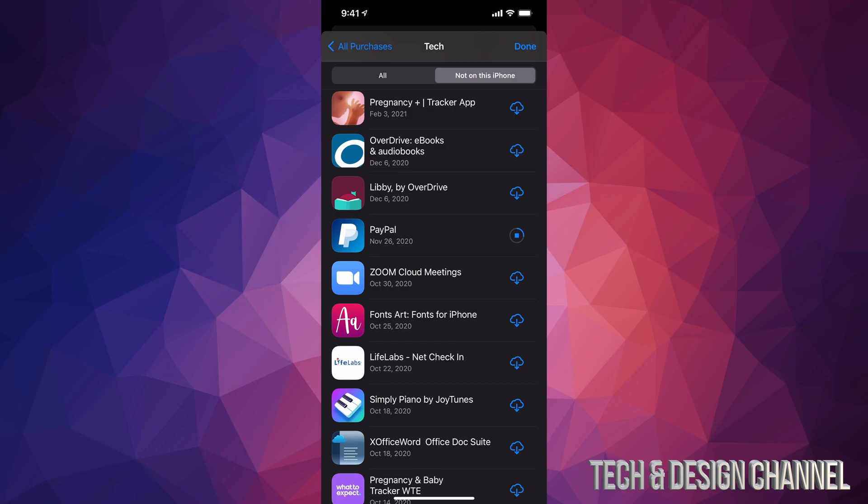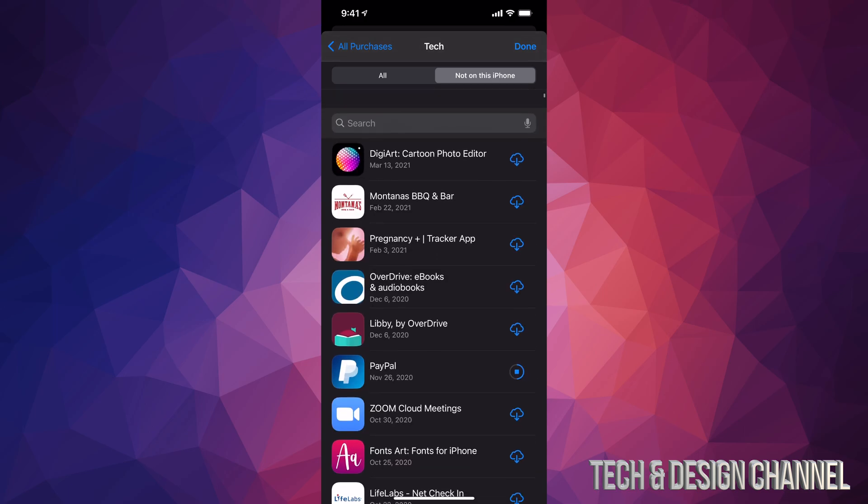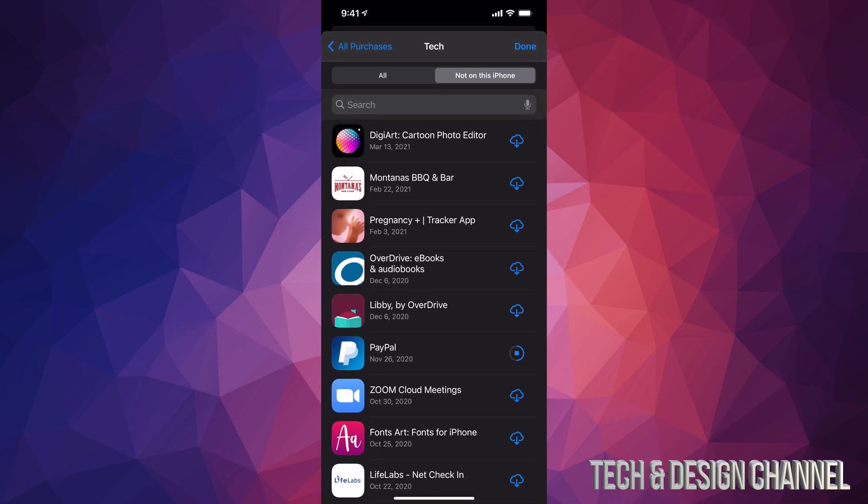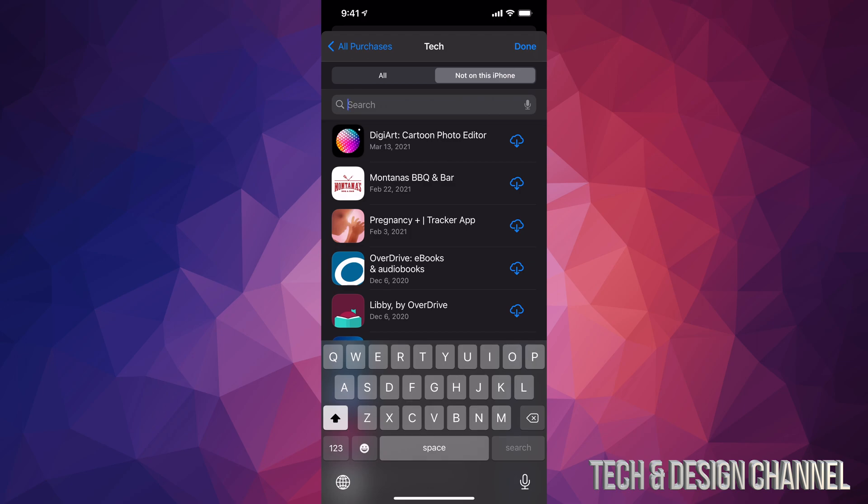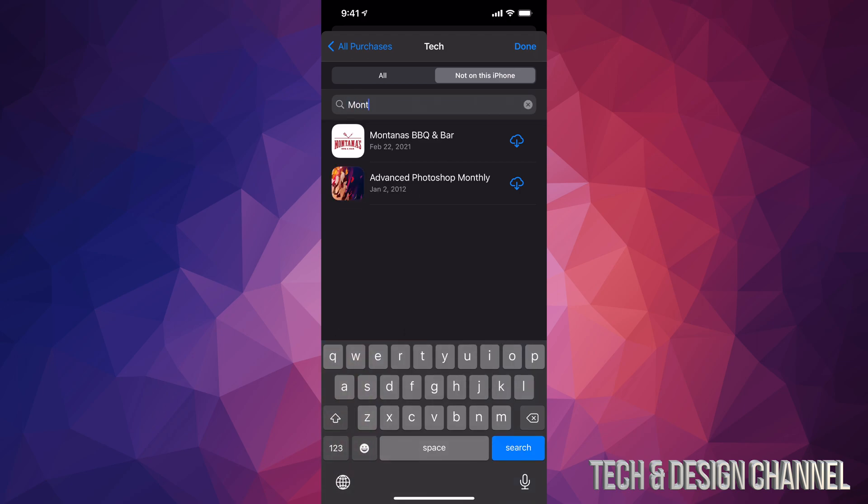Or maybe it was a free app - it will still be here. If you're looking for a particular app and you have a bunch of apps, just scroll up and you'll see Search. Tap on Search and type in the app you're looking for, such as Montana's, and it will find it for you so you can download it again.